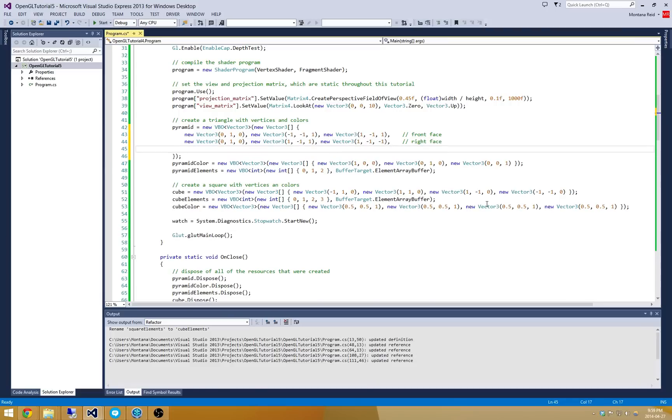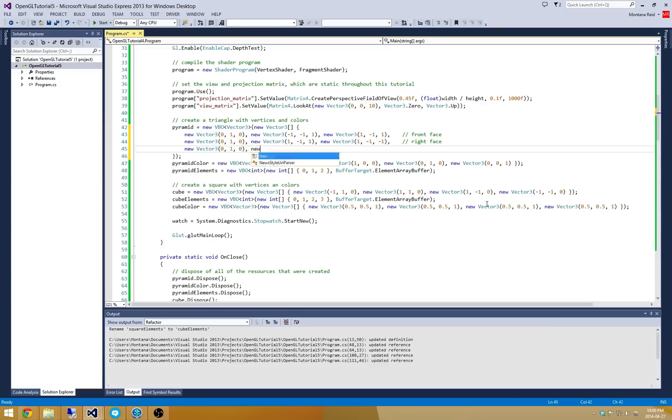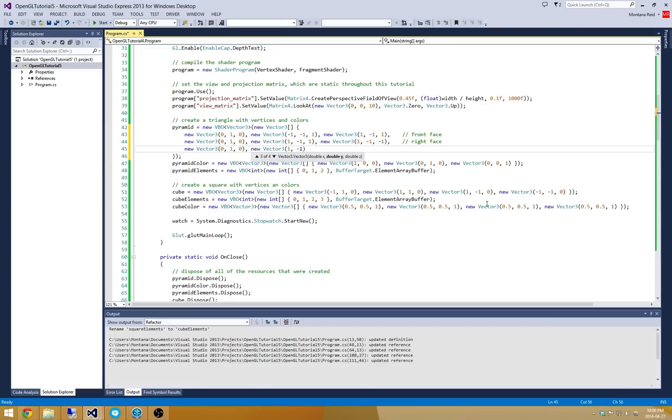Alright, the next one I'm going to do is the back face. So I'm going to start again with the top point of the triangle. And we'll continue to move over to 1, negative 1, and negative 1. And then our next one is at negative 1, negative 1, and negative 1. So that's our back face.